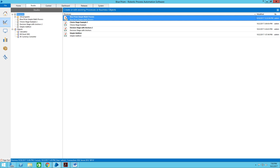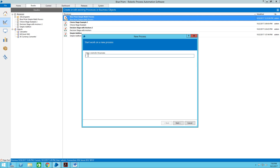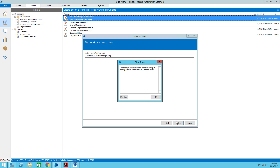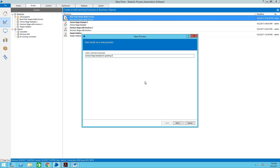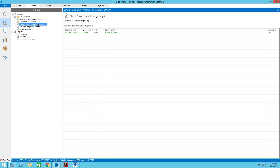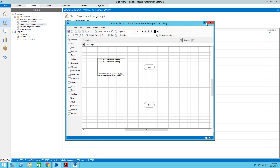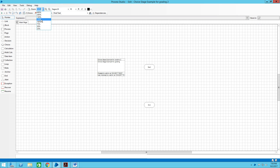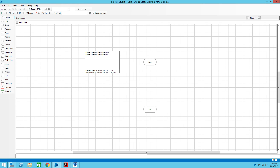We're going to cover the choice stage and do a simple grading process. We're going to create a process called 'choice stage for grading.' We all know that an A grade is between 90 and 100, a B is between 80 and 90, a C is between 70 and 80, and so on. We're going to use the choice stage to pick the proper grade for a single individual.